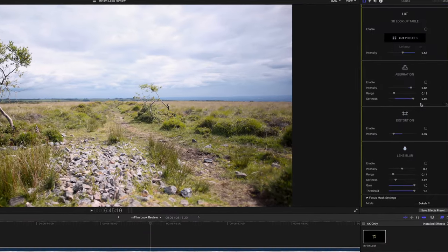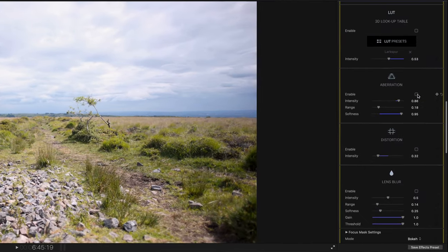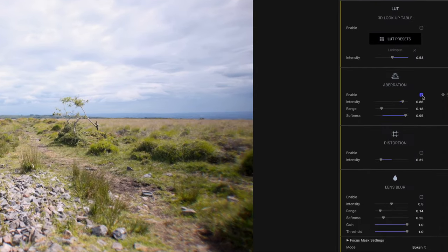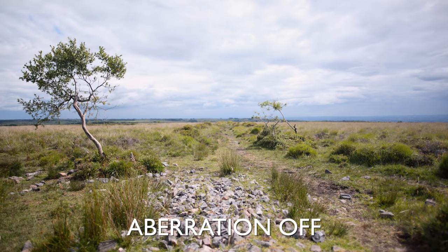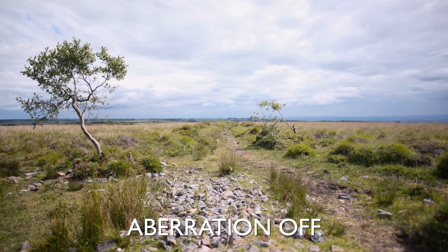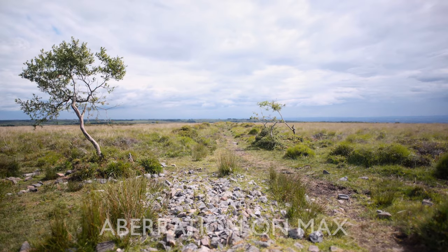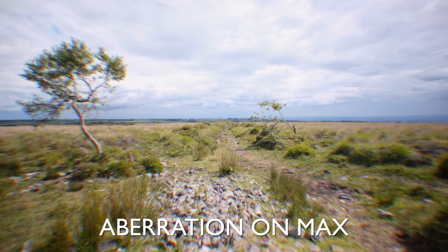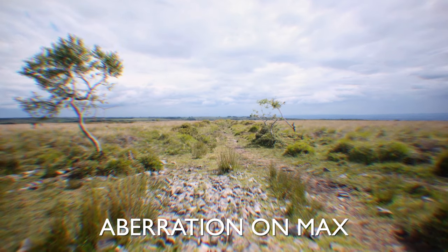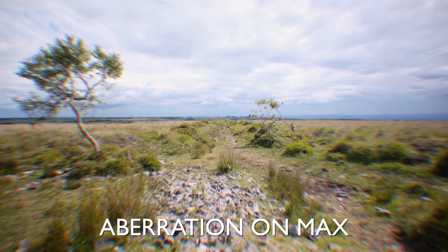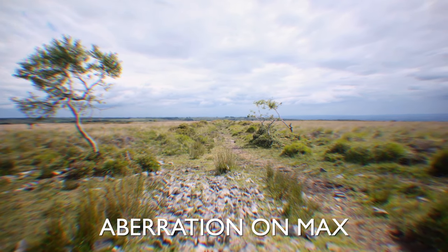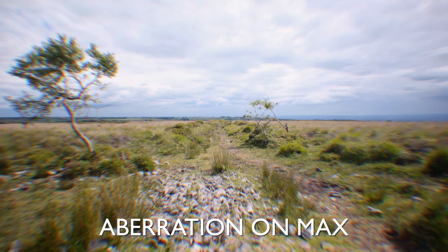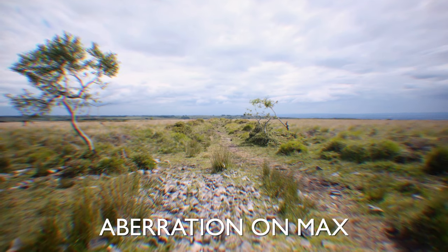Next we have aberration which can add very extreme examples of lens aberrations such as a vignette style lens blur and even a prism style splitting of the colors. To me this really draws my eye into the center of the frame and really gives it a kind of telescopic look.